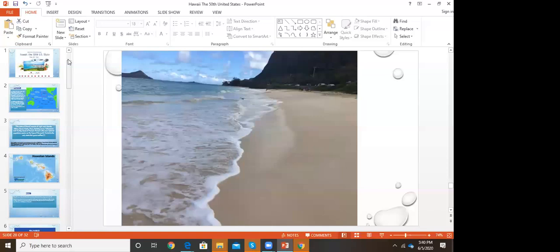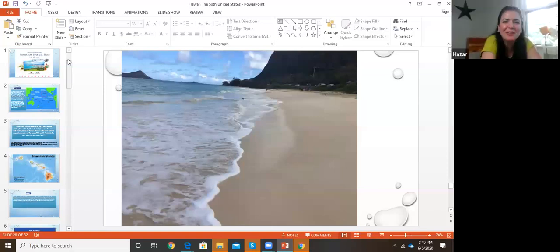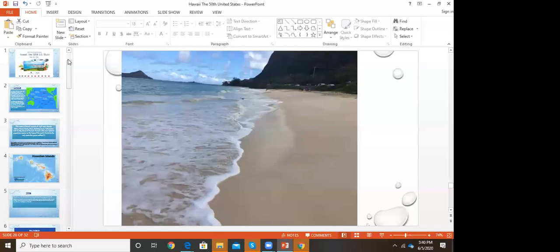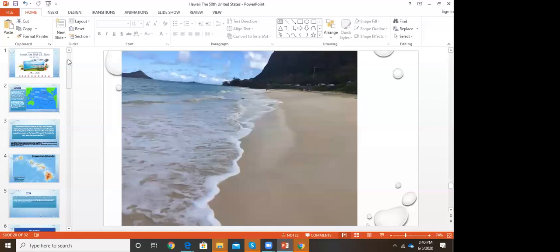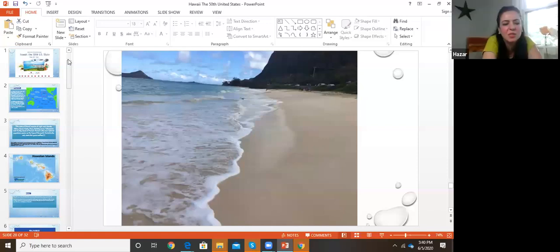Question about internet connection: is it good in Hawaii? Yes, definitely, because it's a tourist and business destination, so they need to have a good connection. And as we said, it's part of the US, so they have all the services too.